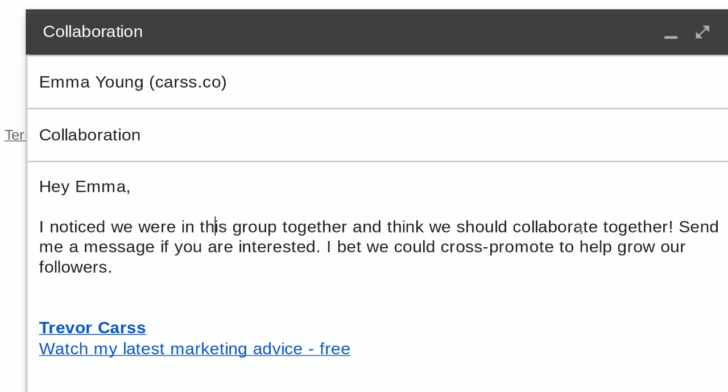Collaborating together always has a win-win for both parties, so it doesn't seem like you're really selling anything here, which is exactly the point. You're not trying to sell anything but a collaboration that can really help them. 'Send me a message if you're interested — I bet we could cross-promote to help grow our followers.' That's the key: growing followers. That's why they would want to take the call to action and reply. Feel free to use this template because I think it can provide tremendous value to your email list growth.